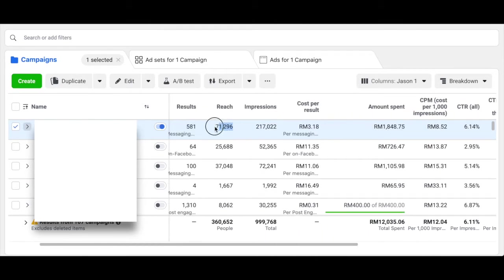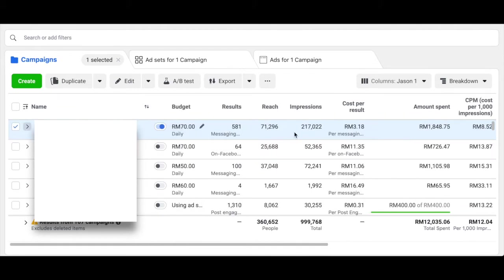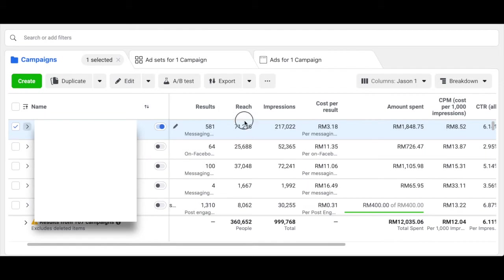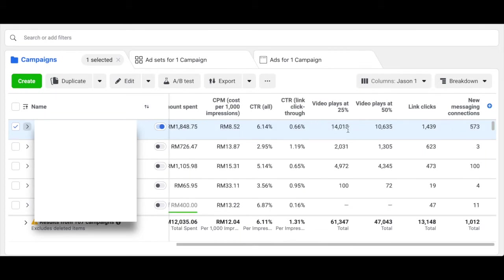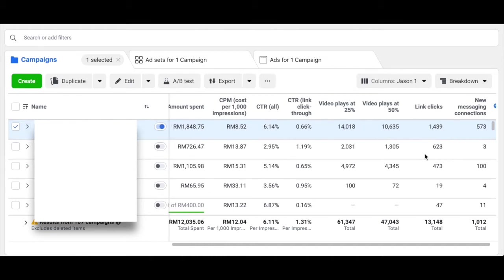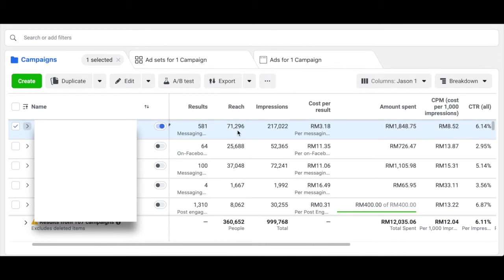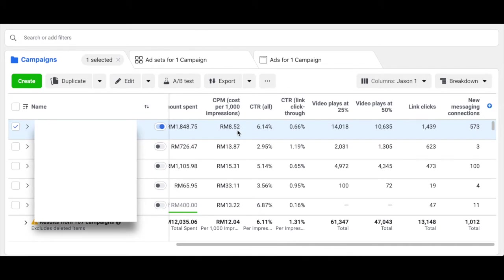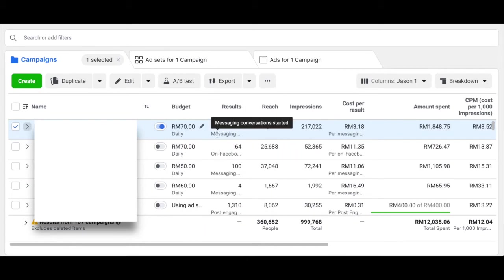Let's look at the overall action funnel. Here you have reach of 71,000 people with over 100,000 total impressions — frequency is about 3. Out of those 71,000, about 14,000 watched the video up to 25%, which is about 19% — not too bad. Those who played up to 50% is about 10,000, around 14% — very impressive. From there we got 1,439 clicks. Out of that, we have 573 message connections, and in total 581 messaging results.